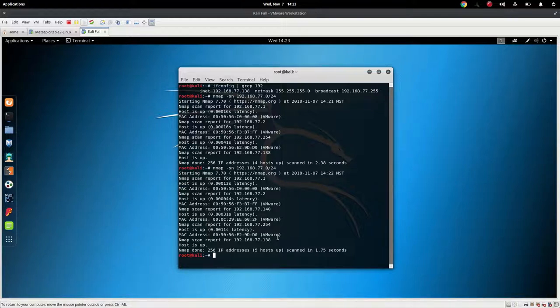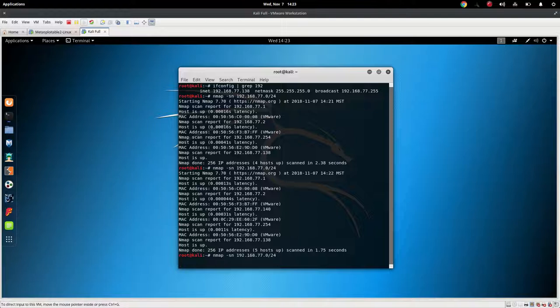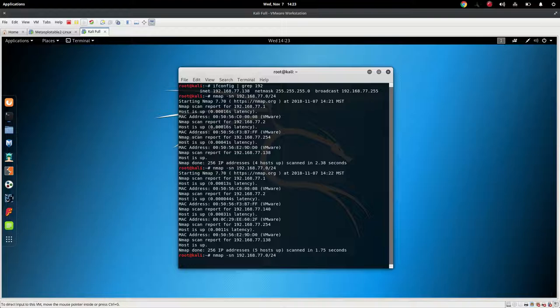Now, the -sN, that tag -sN, means to disable port scanning. What happens if we run it, the exact same thing, without the -sN?